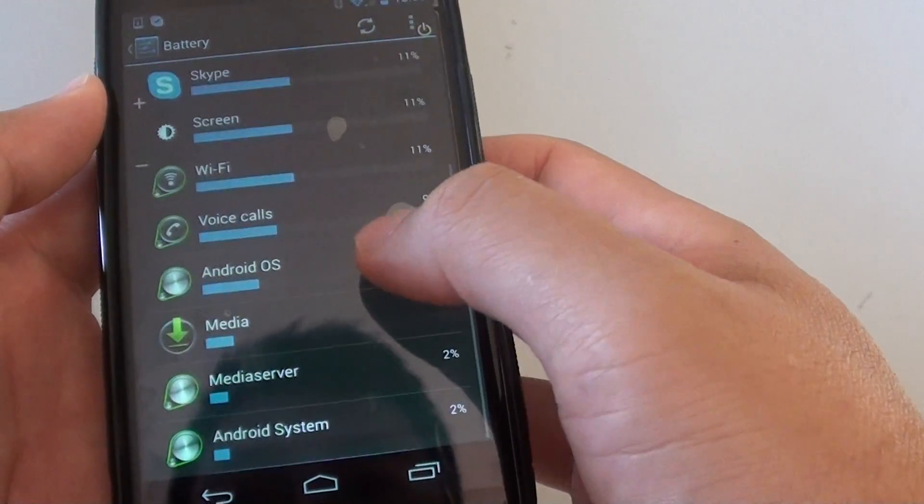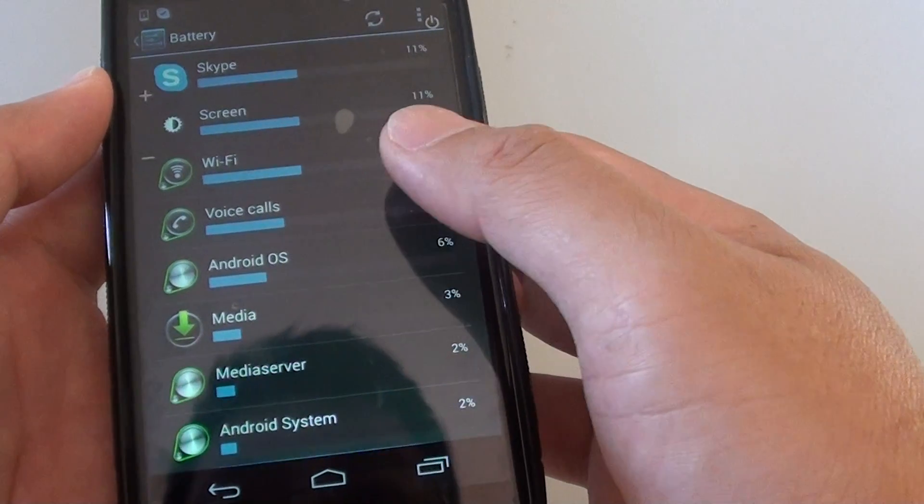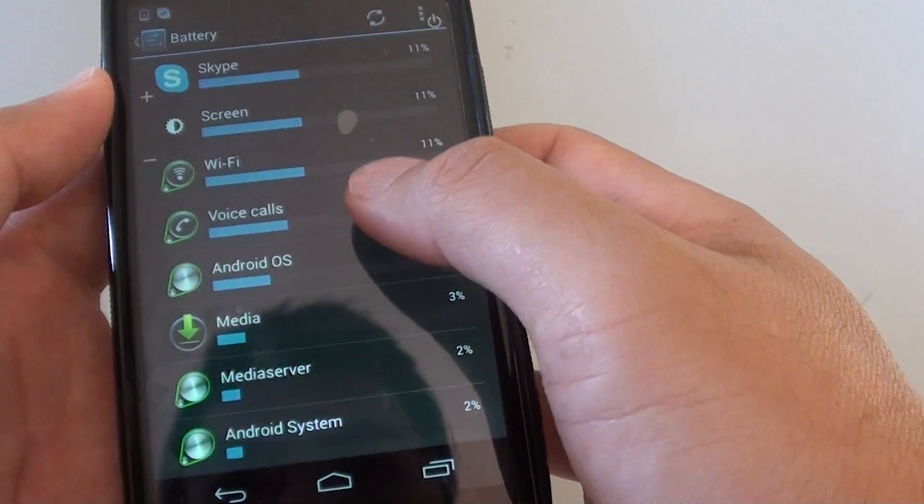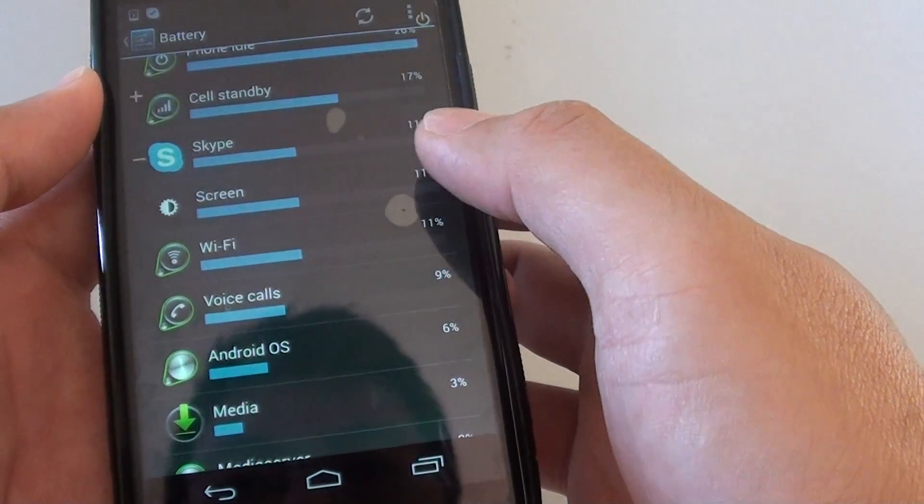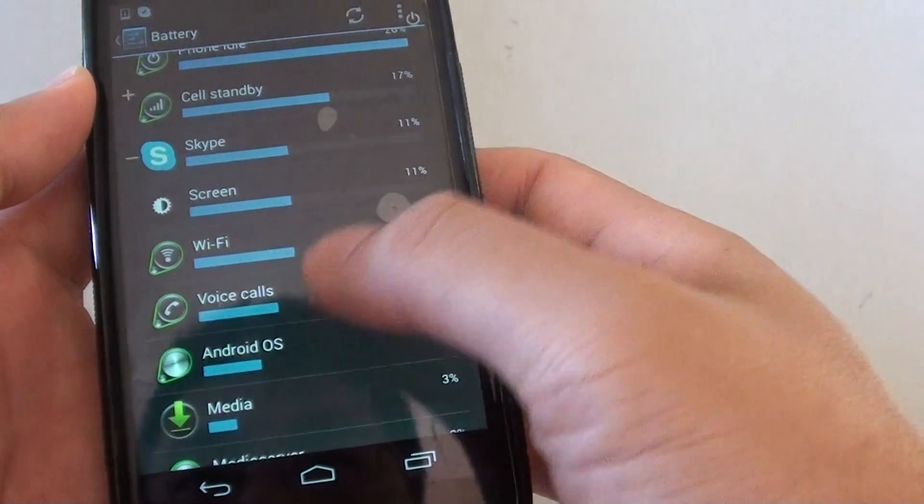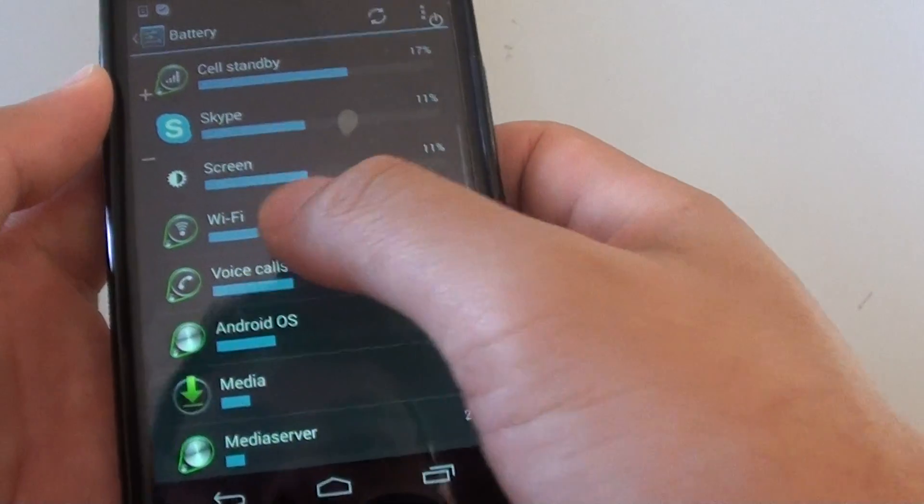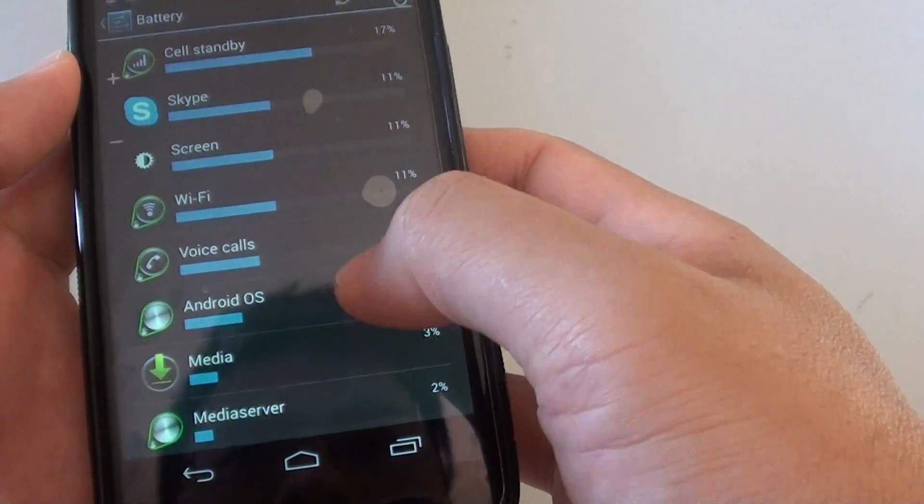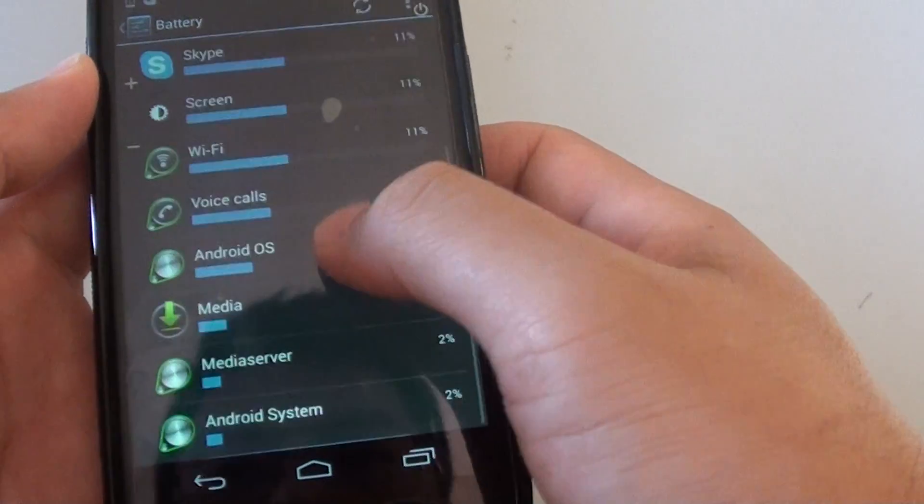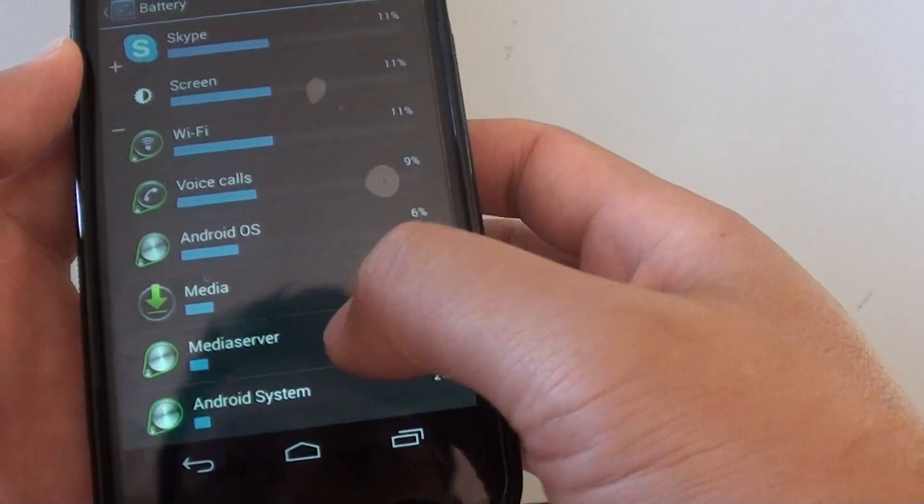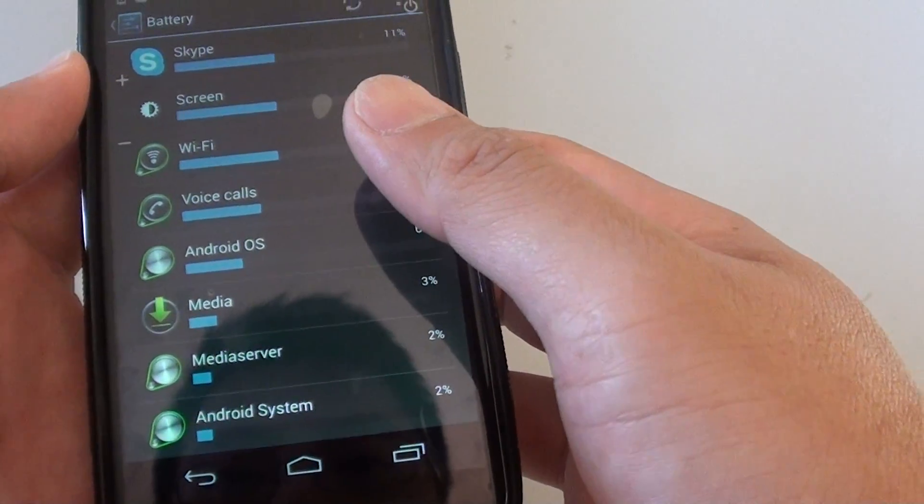Now going down to the bottom you can see some other apps that are using your battery power: Wi-Fi, Voice Calls, Android OS, Media, Media Server, and etc.